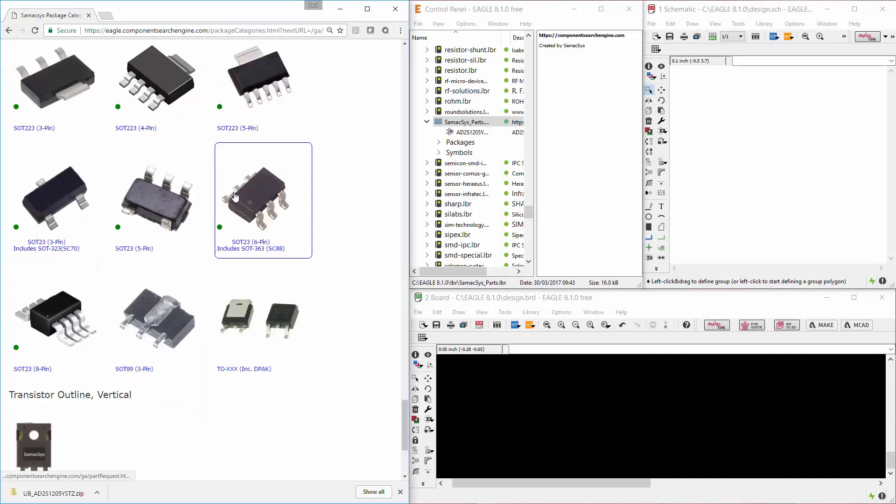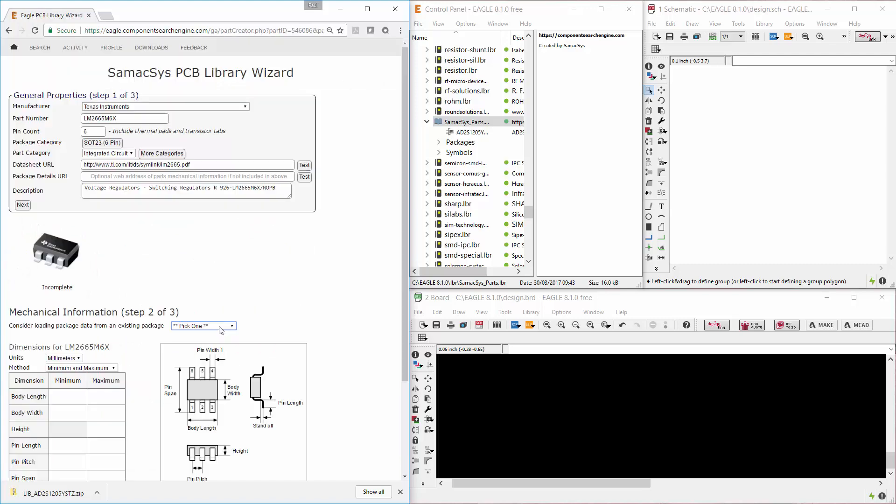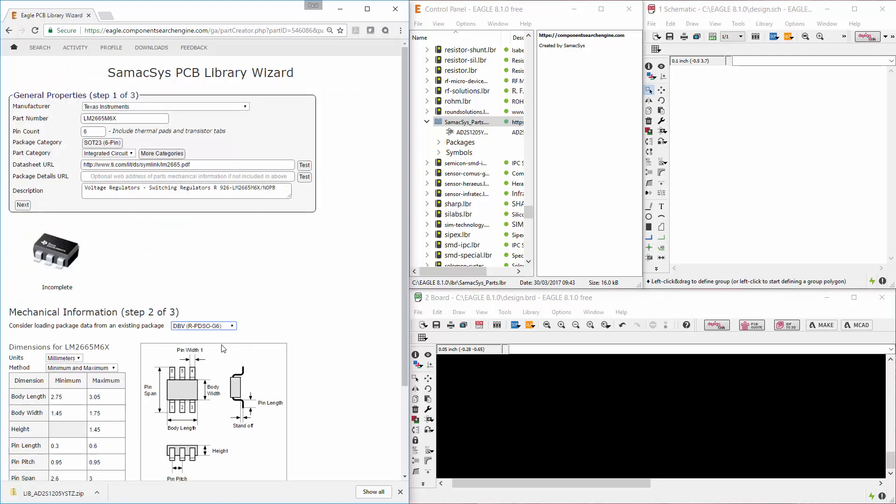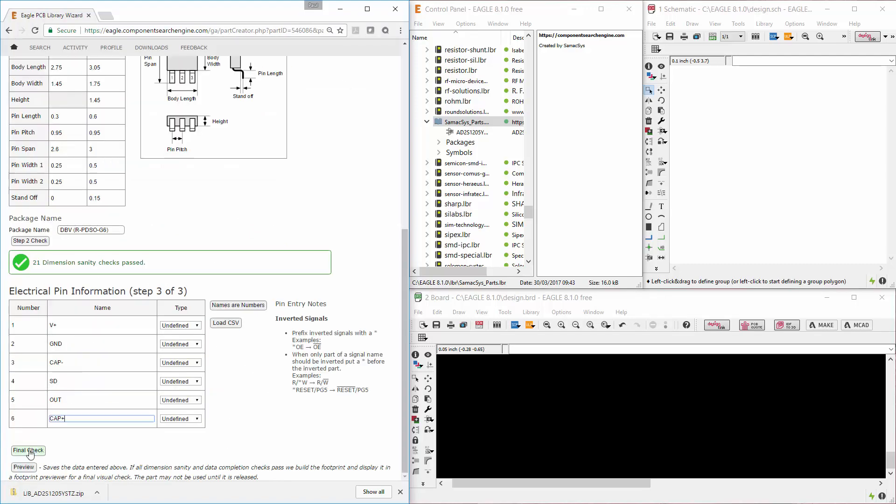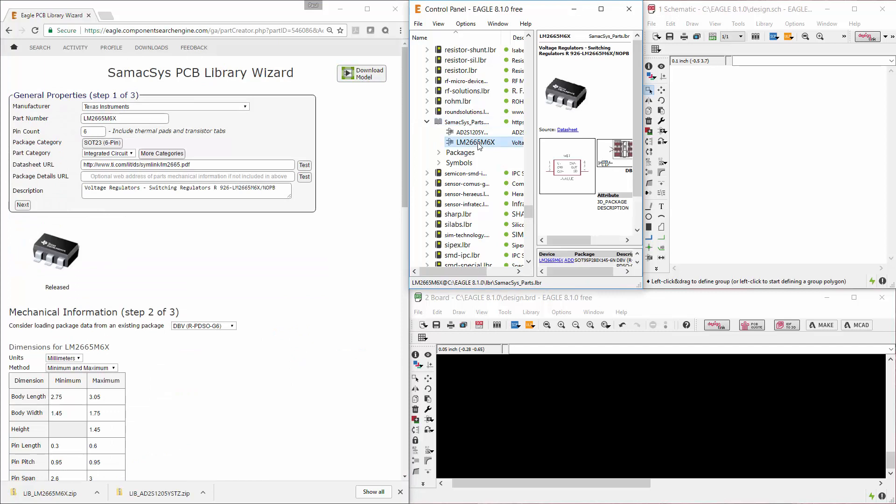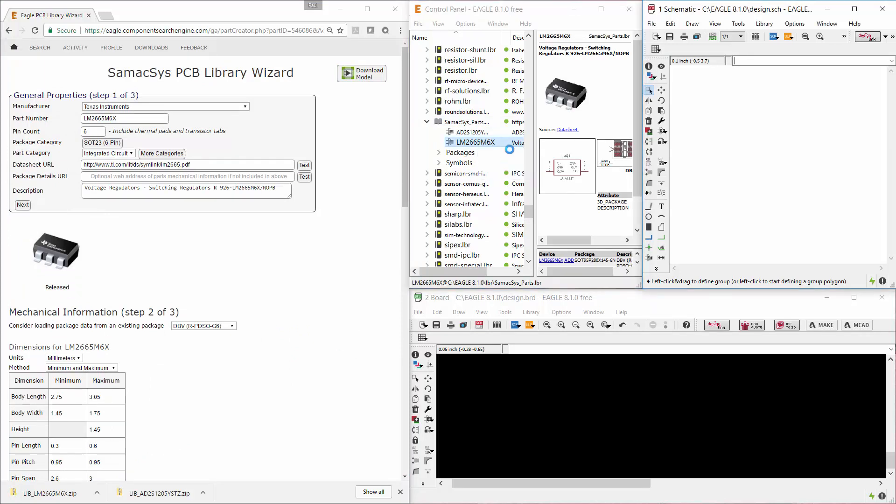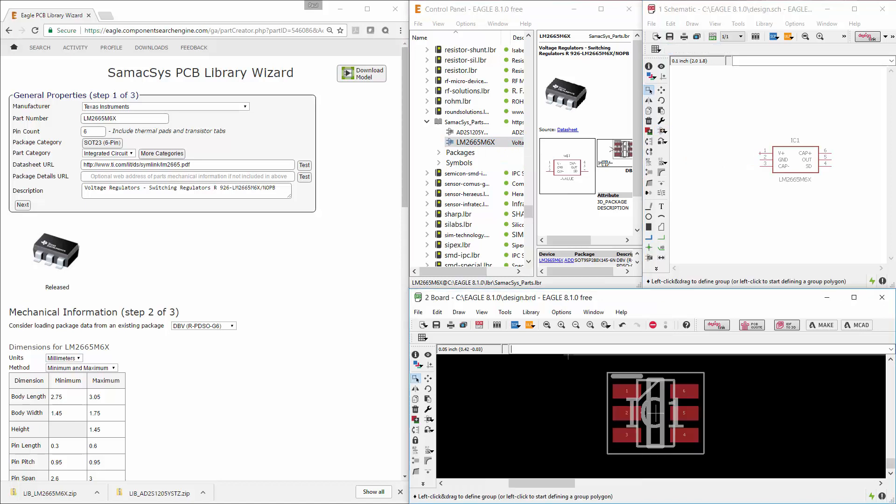Firstly, you choose the appropriate style, then pick the package name, and finally enter or import the pin information. As long as the data entered passes our quality checks, it will be made available for instant download.